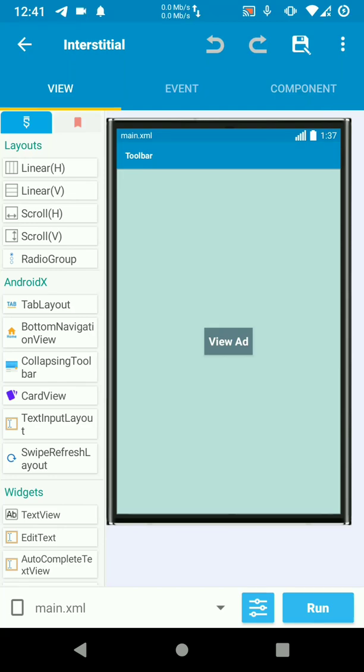Hello friends. In this tutorial, we're going to learn how to implement interstitial ads. We already did the banners. So let's begin.